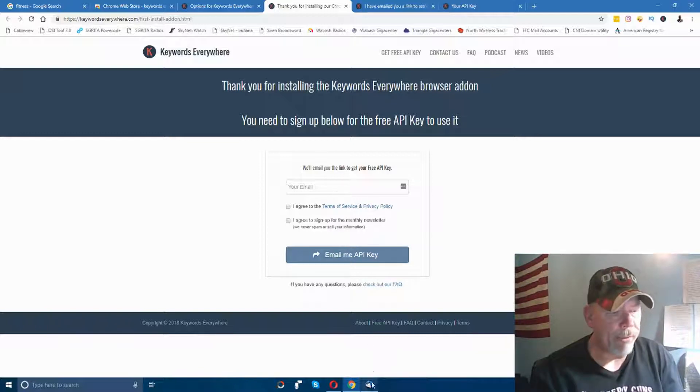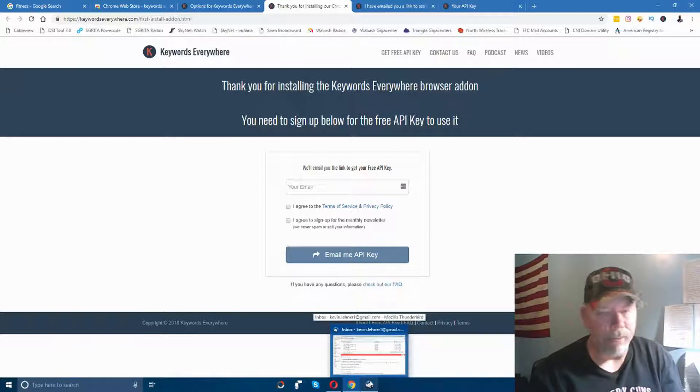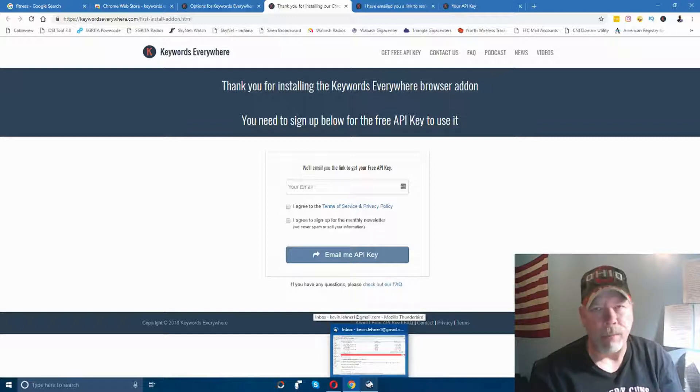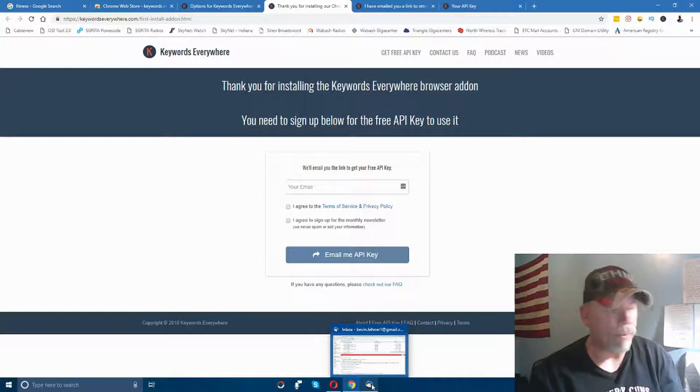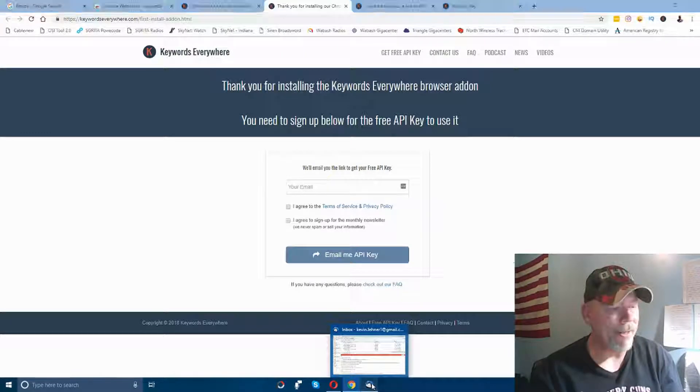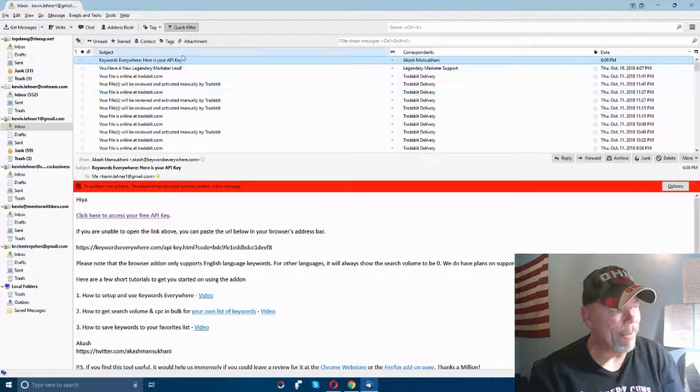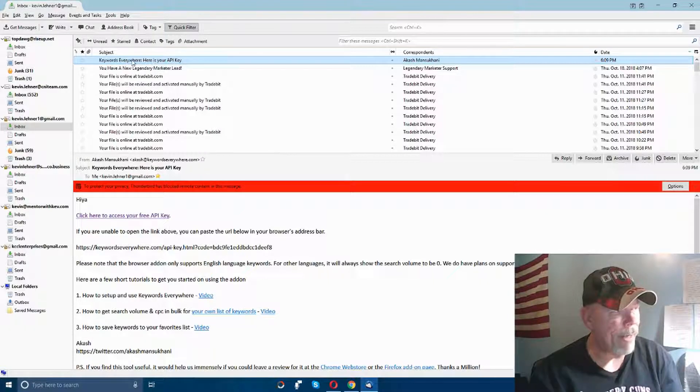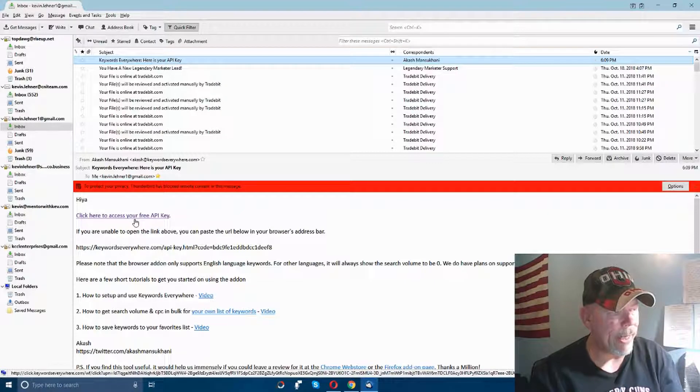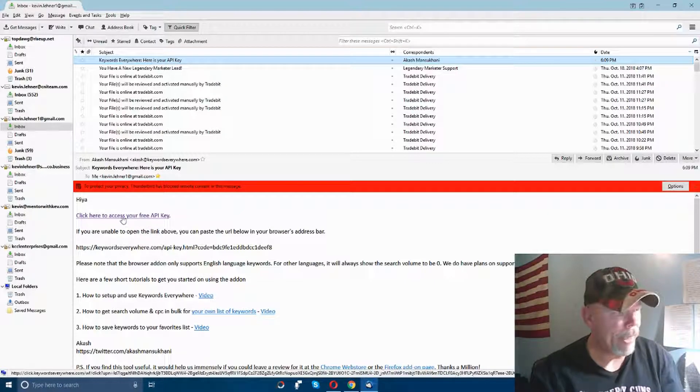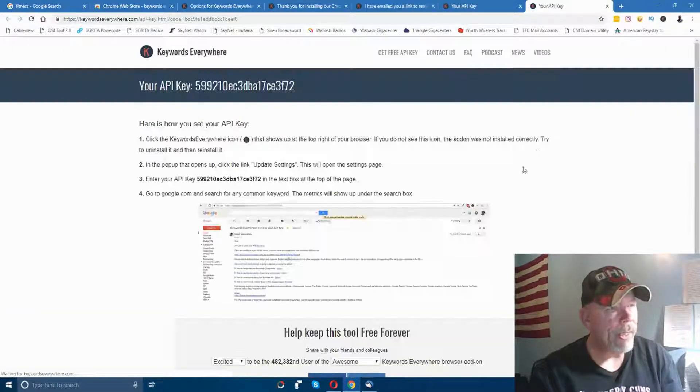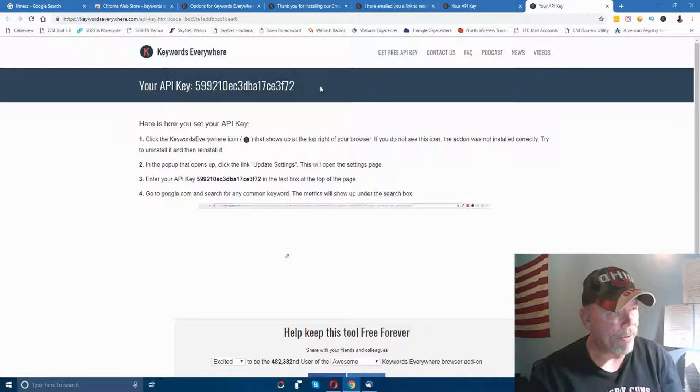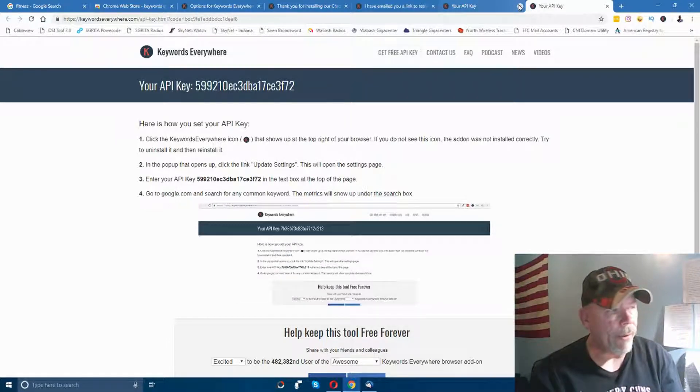They'll email it to you. I use Thunderbird, some of you may use Gmail webmail or whatever - it doesn't matter, you know how to get your mail so we won't go into that part. I click on my mail program and the email comes in. Click on it and it says 'Click here to access your free API key.'